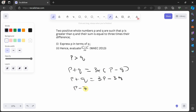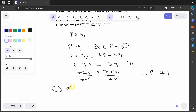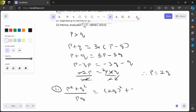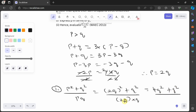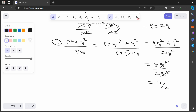Collecting like terms: p minus 3p equals minus 3q minus q, so minus 2p equals minus 4q. Dividing both sides by minus 2 gives p equals 2q. For part (ii), evaluate (p² + q²) over pq. Substituting p = 2q: (2q)² + q² over 2q times q equals 4q² + q² over 2q², which is 5q² over 2q². The q² cancels, leaving 5 over 2.